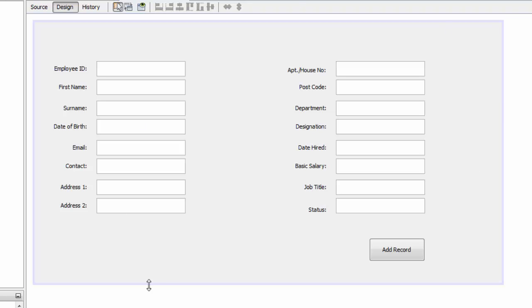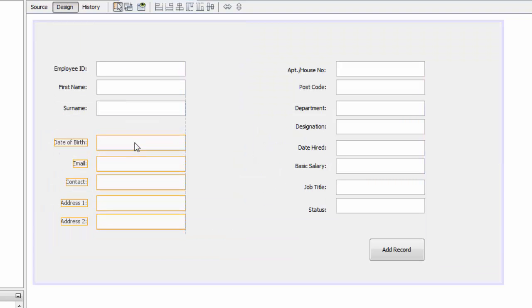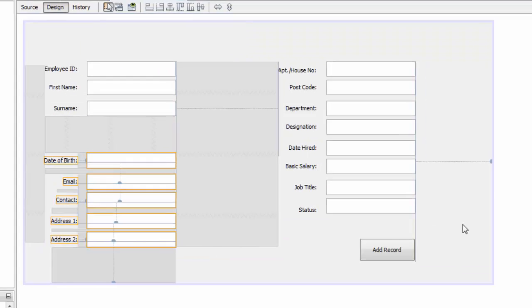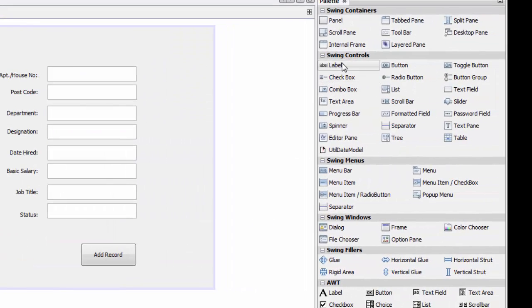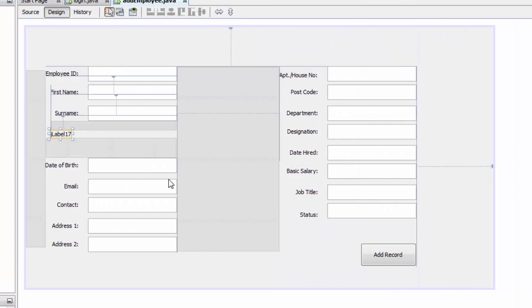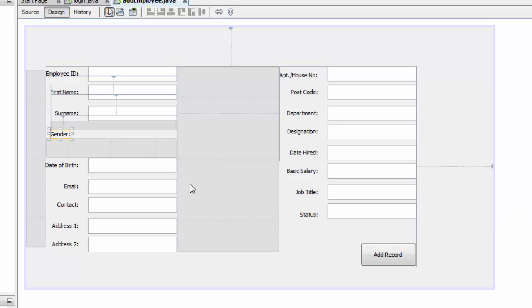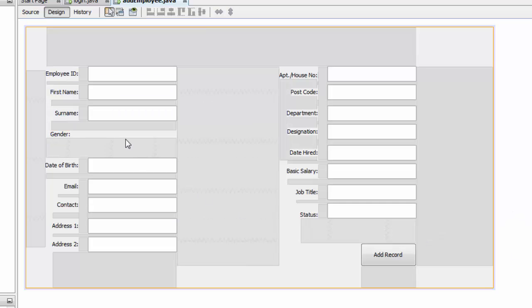So this is our add employee page. If you did not, please check out my previous tutorials to reach this tutorial. We are going to drag it a bit down. I am going to add a label and we are going to call it gender.